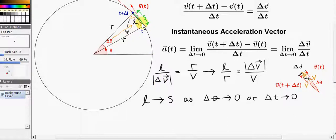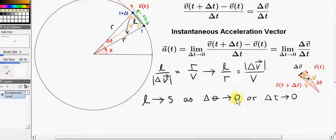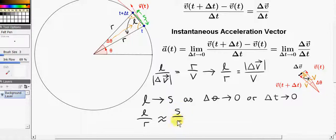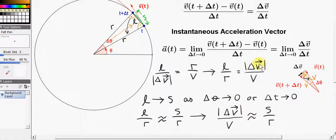Now as we said before, L, the straight line distance between the two points, approaches the arc length S between the two points as delta theta approaches zero — but that's the same thing as saying delta T approaches zero, because if we make the time interval delta T approach zero, then the angle subtended by this arc will approach zero. So that means we can approximate L over R by S over R. So we've approximated L by S. It's a very good approximation, which becomes exact as delta theta approaches zero.